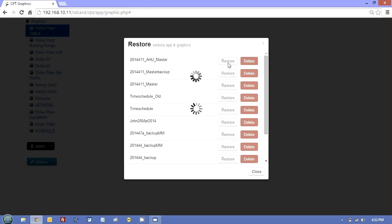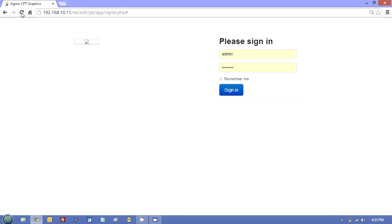And then once this is finished, what we will do is just import the graphics back into the CPT tool again. OK, the graphics have restored. What it will do is it will either just fail the browser or you just do a refresh and it will take you to this login screen.